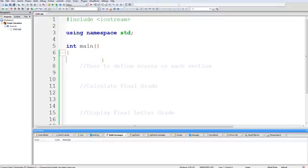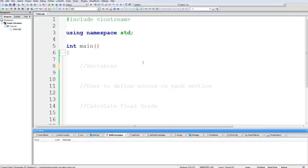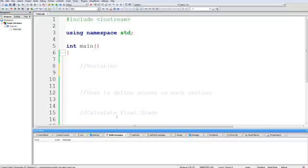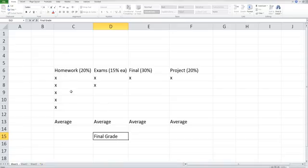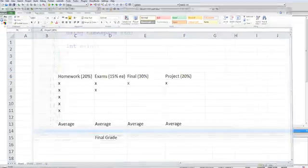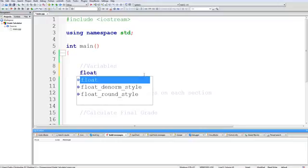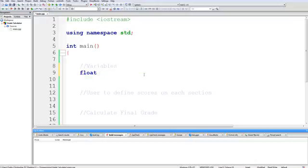Now let's think of what variables we are going to need. We definitely want one for each of the categories and they should be of type float because they can be anywhere between 0 and 100 and just for accuracy sake we do want the decimal place. So I'm going to create a float for the homework score and we're going to initialize it to 0.0.